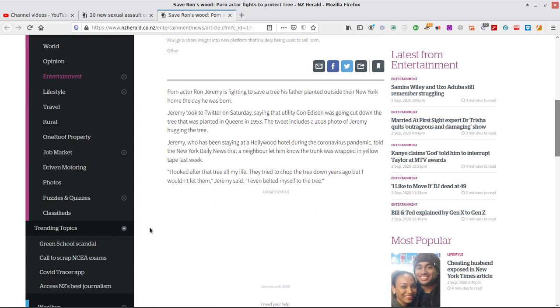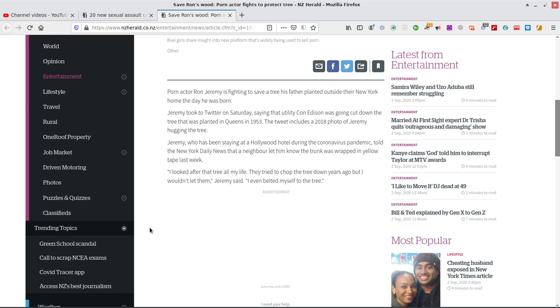Porn actor Ron Jeremy is fighting to save a tree his father planted outside the New York home the day he was born. Jeremy took to Twitter on Saturday saying that utility con Edison was going to cut down the tree that was planted in Queens in 1953. Ah, leave it alone, boy. It's been there since 1953. Geez, go cut some dead tree down. Womble. The tweet includes a 2018 photo of Jeremy hugging the tree. He loves the tree. He loves the tree. Because his dad planted it. Way back in, where never? 1953, whatever.